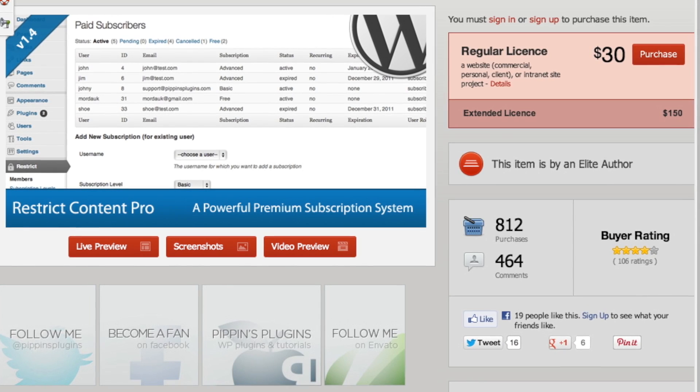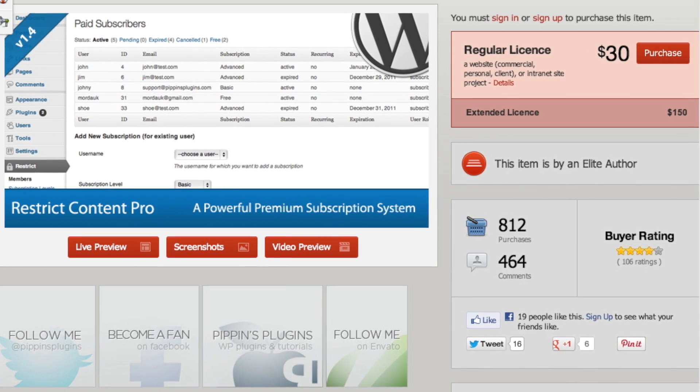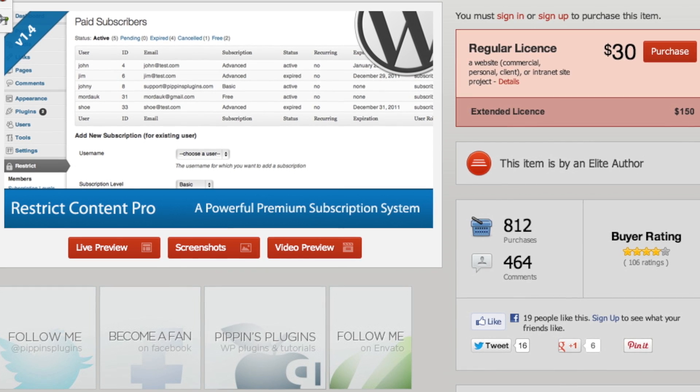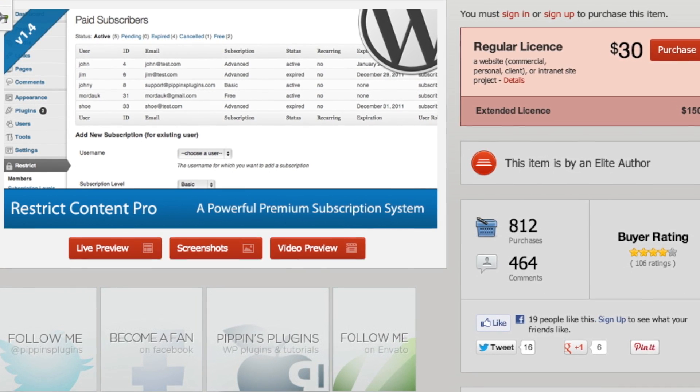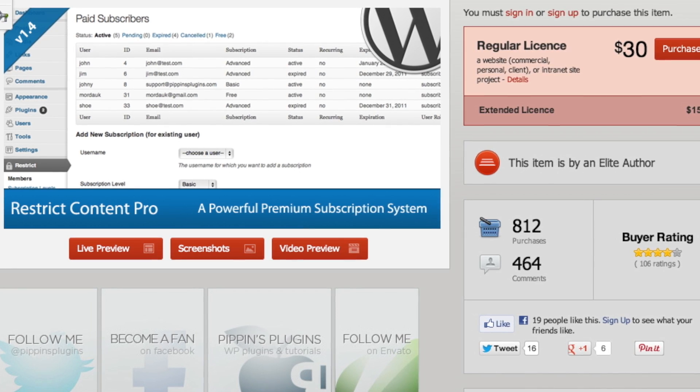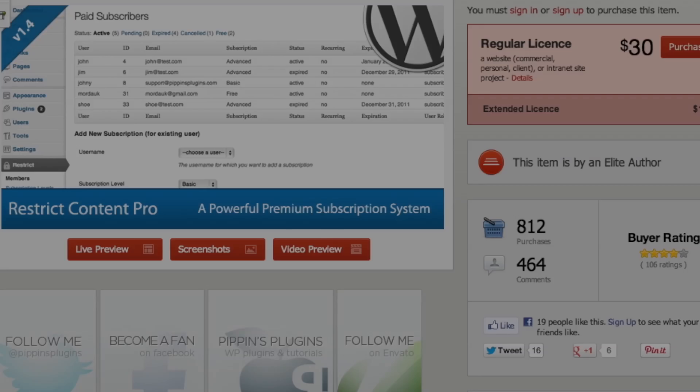His actual plugin, Restrict Content Pro, which we're going to talk about more in depth, is a whole different story. This is a membership plugin in every sense of the word, and you do pay for it. It's $30 for regular use for one particular client. If you're a developer and want to sell it as part of a bundle, you can pay $150 for the extended license. You download it through CodeCanyon — not through Pippin's plugins — which is interesting, but that's where you go to get it, and we'll have the link provided.